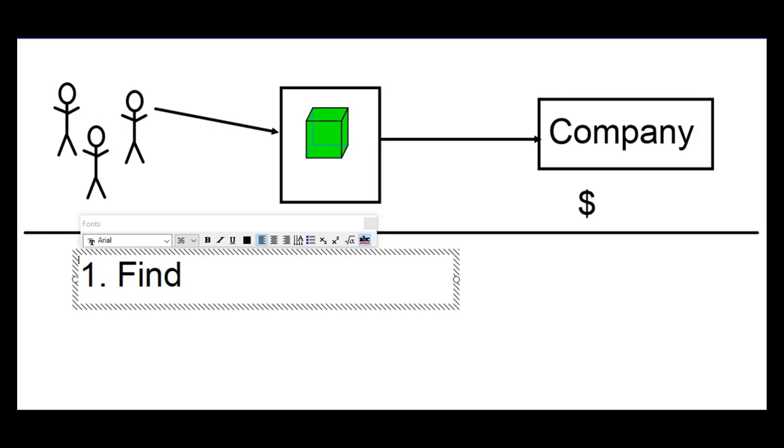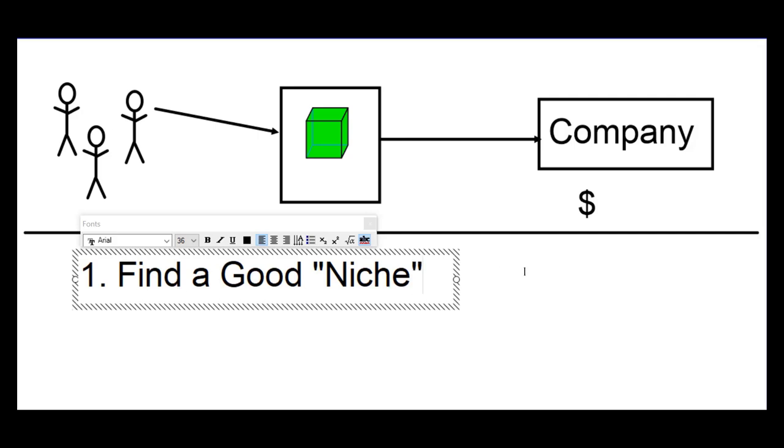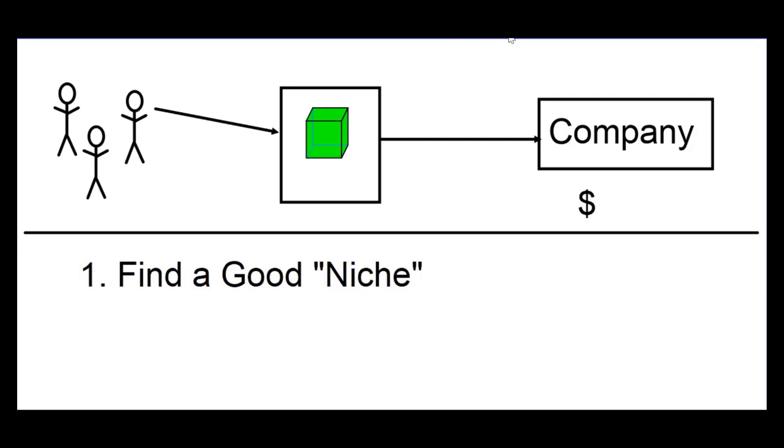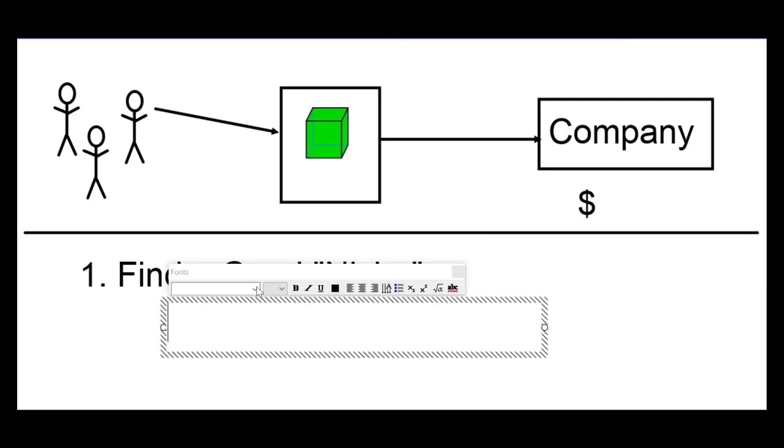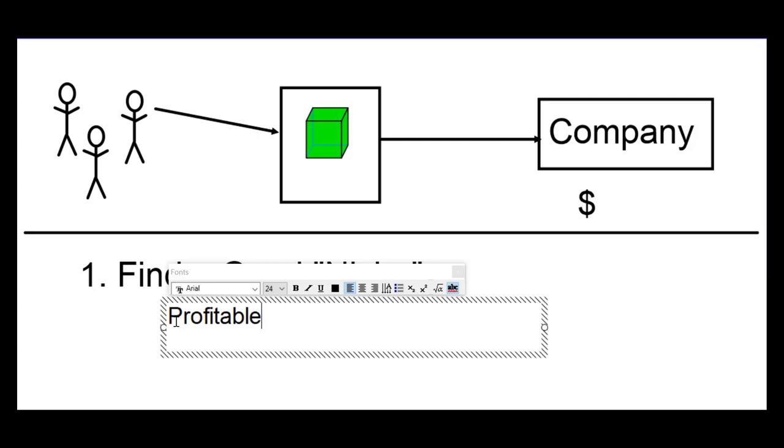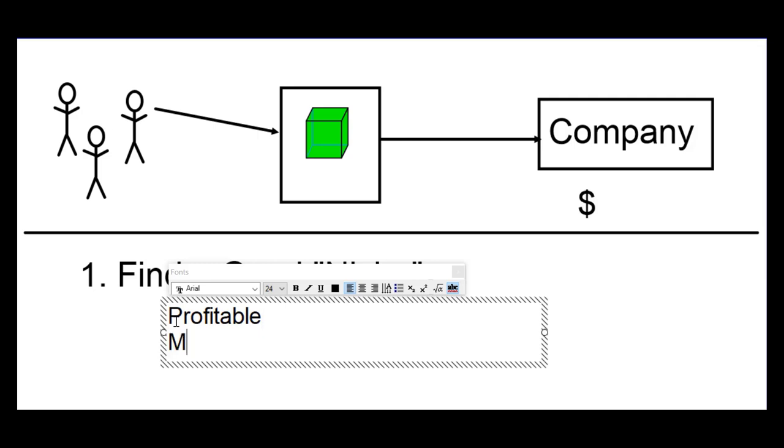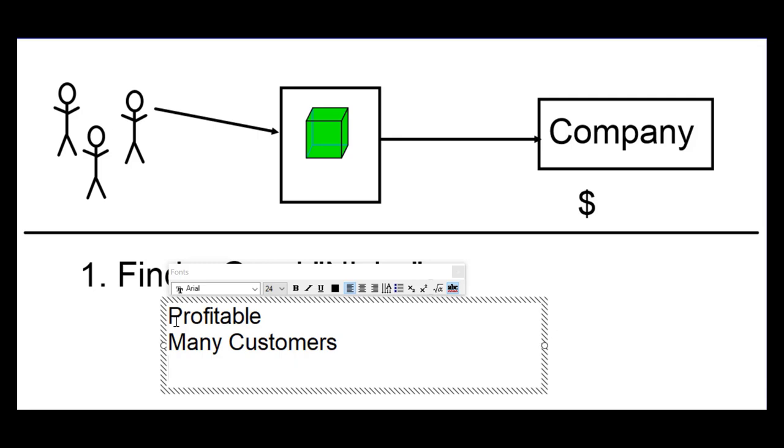First, let me number that number one. Anthony teaches you to find a good niche. So, what does that mean? We're looking for a niche that is profitable and also a niche that has many potential customers. Now, one of those niches would be internet marketing. And that's what Anthony Morrison is teaching.